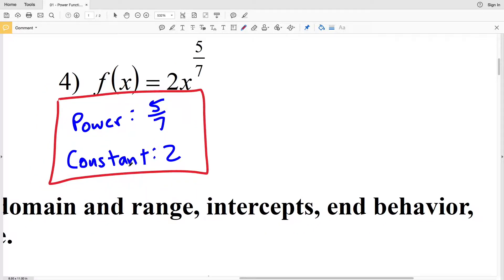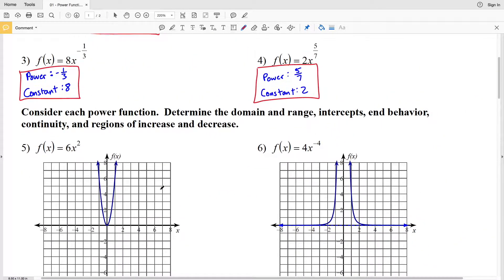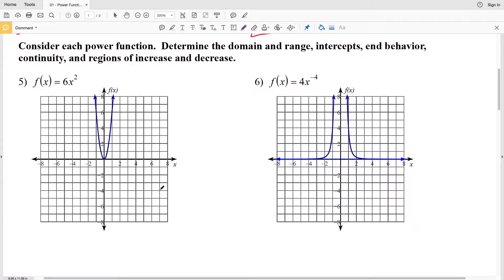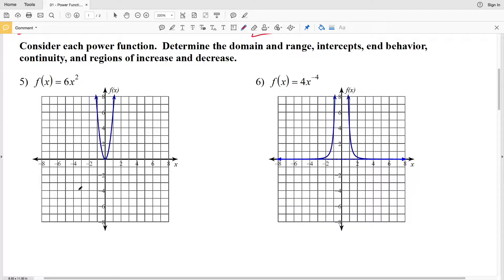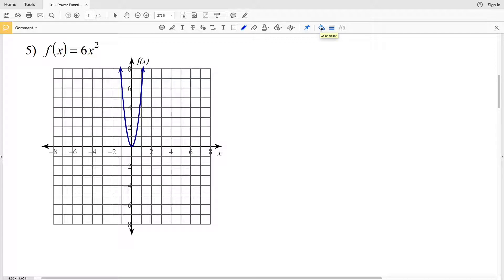For the second part of this worksheet, it says to consider each power function and determine the domain and range, the intercepts, the end behavior, continuity, and regions of increase and decrease. So let's look at number 5 first.